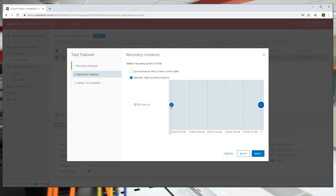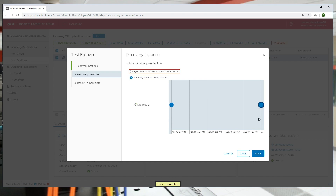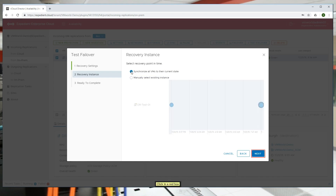The genesis of vCloud Availability is host-based replication, whereas SRM is typically storage-based replication. When using host-based replication, we can go from vCloud Director to vCloud Director, or vSphere to vCloud Director, and that's what allows us to offer DRaaS for clients on-premises to our cloud.